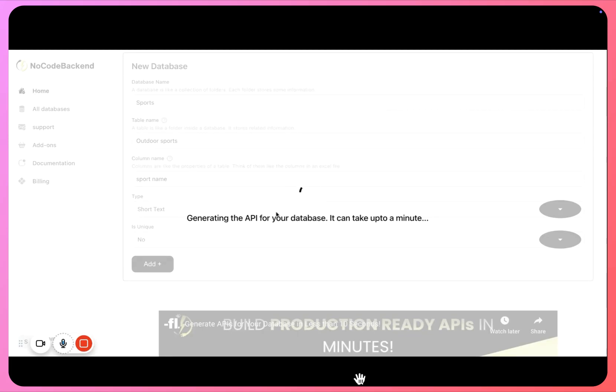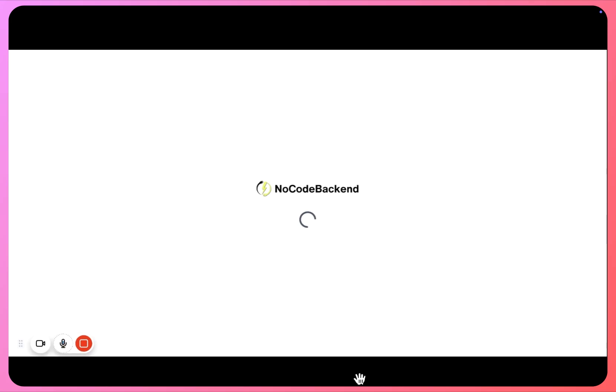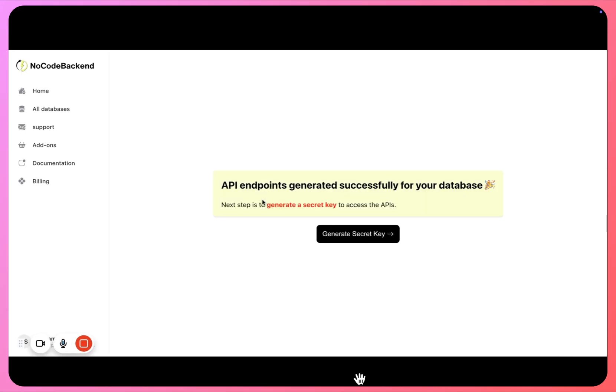So you can see how quick this action was. Our API endpoints have been generated successfully.